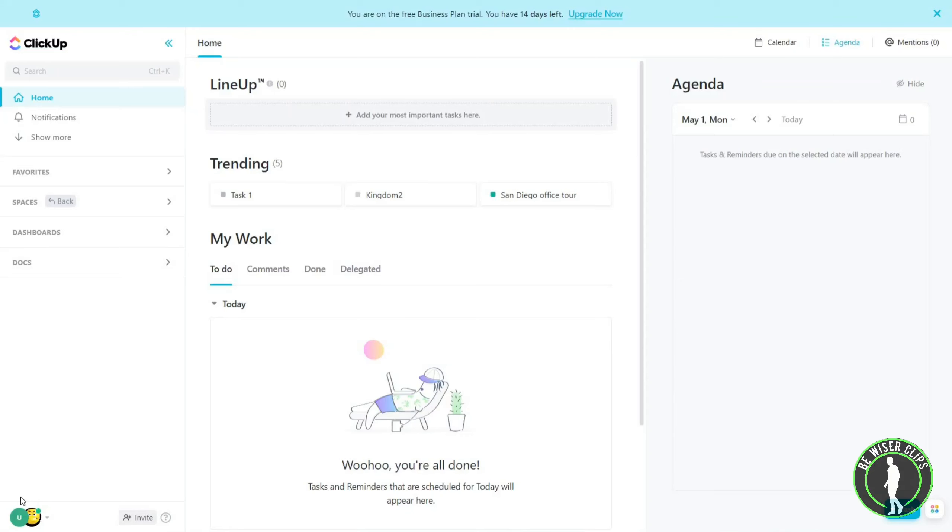Welcome back again. I hope you all are doing well. In this video, we are going to learn how we can add assignments on ClickUp. Let's get started. Once you open ClickUp, you will get this page.